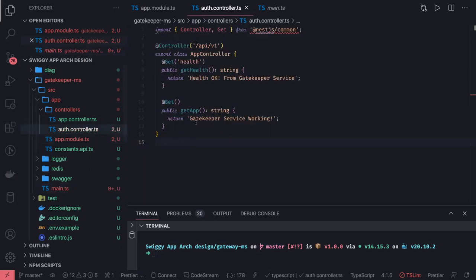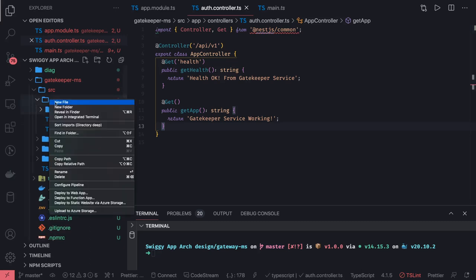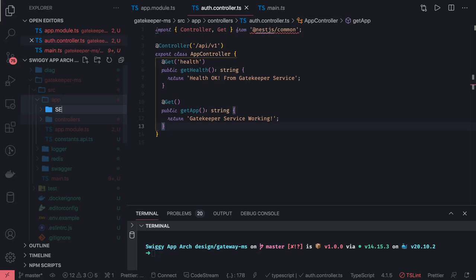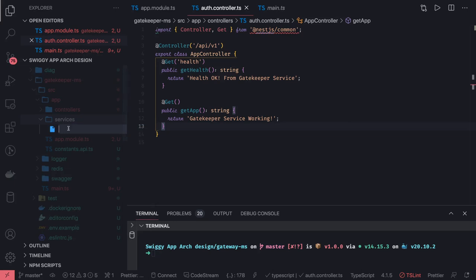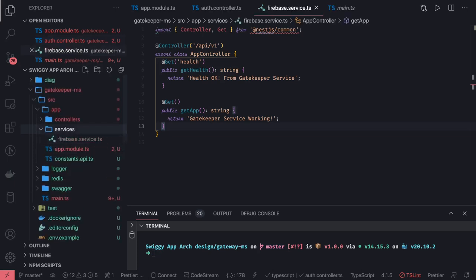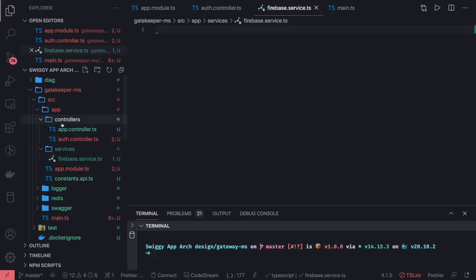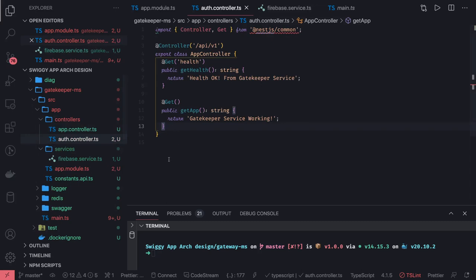Let's write the auth controller. In the auth controller we are going to write a lot of things, including services. In the app we can create a services folder and call it auth service or firebase service — service.ts. If you want to implement Redis as a cache module you can, but for now let's keep it simple. Now that we understand all the tags we need to expose for Swagger, things will be easy for us to write the auth controller.